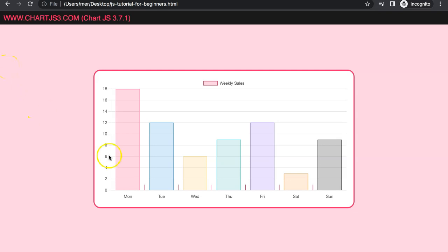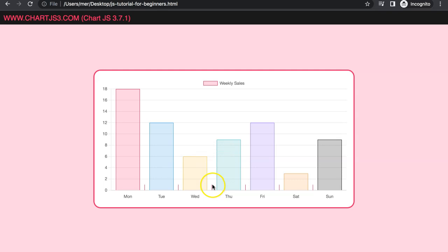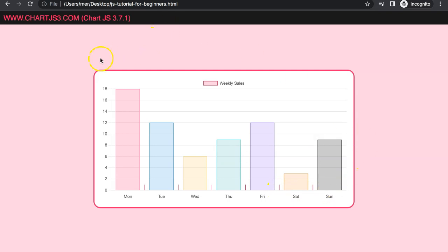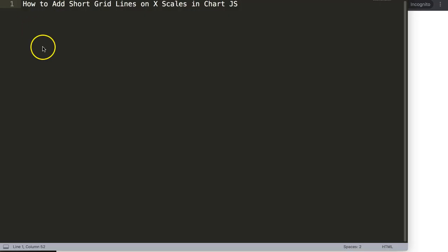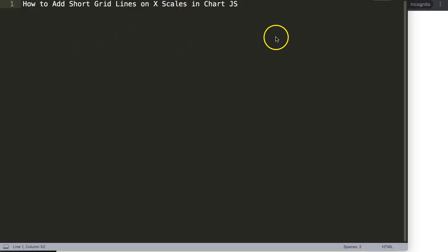In this video we're going to focus on how we can create tiny grid lines here instead of having the standard long grid line to the very top — we're going to make them short like this. Let's look at how to add short grid lines on the x-scales in Chart.js.